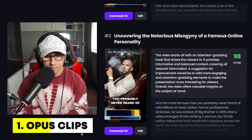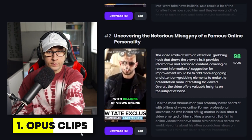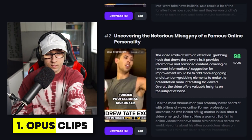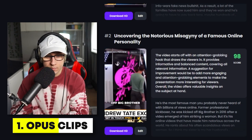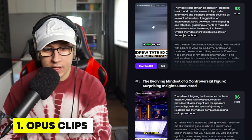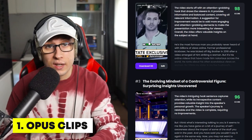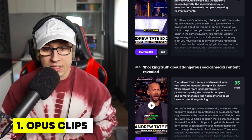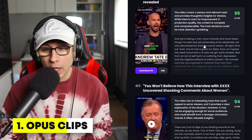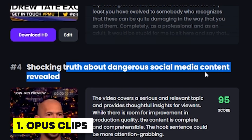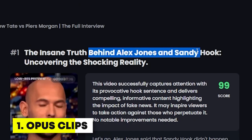"He's the most famous man you probably never heard of, with billions of views online. Former professional kickboxer — he was kicked off Big Brother in 2000." As you can see, it's pulled out the text, cut to certain different images, and created a bunch of clips with suggested titles like 'Shocking truth about dangerous social media content revealed' and 'The insane truth behind Alex Jones and Sandy Hook.'